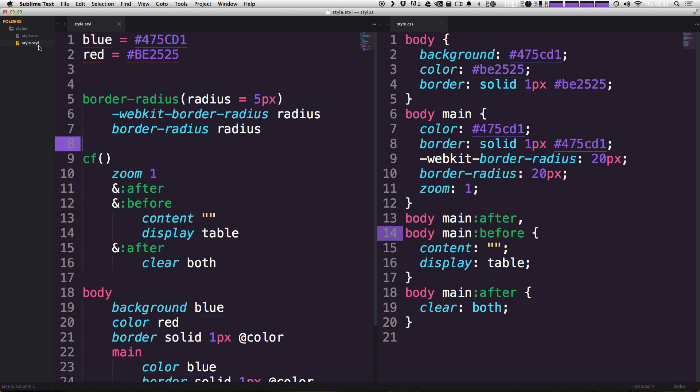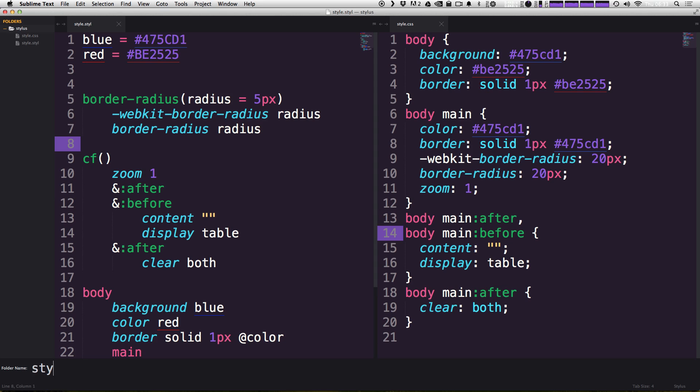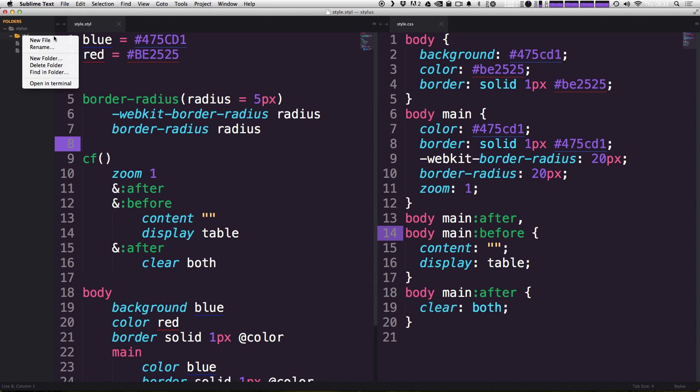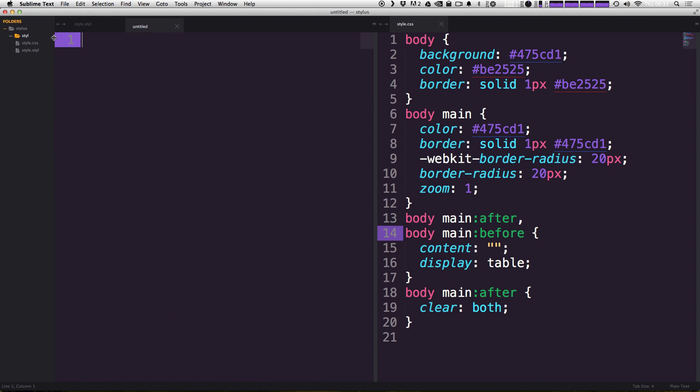So instead of just having one style file, which is maybe what you're used to, you can have a whole separate folder that you can navigate to quickly and keep everything organized. So to start this off, I'm actually going to make a folder here and this folder is going to be named STYL. Now I'm naming it this because this is where I'm going to keep my Stylus files. So now that we have a STYL folder, I'm going to make a new file inside of that.